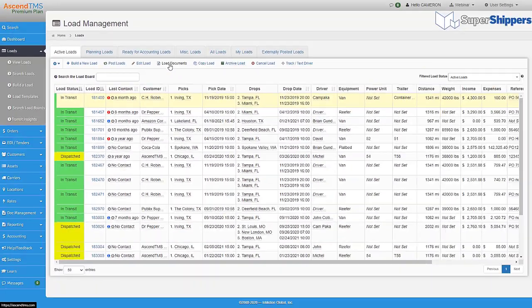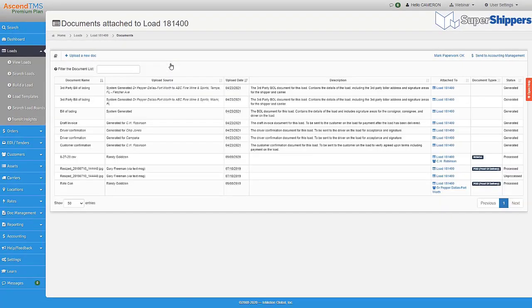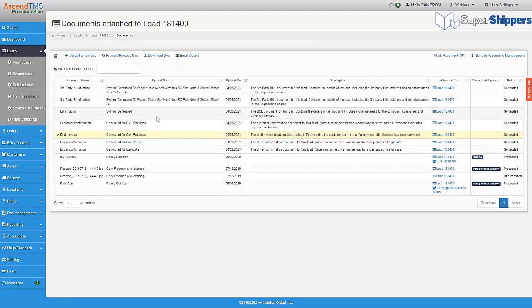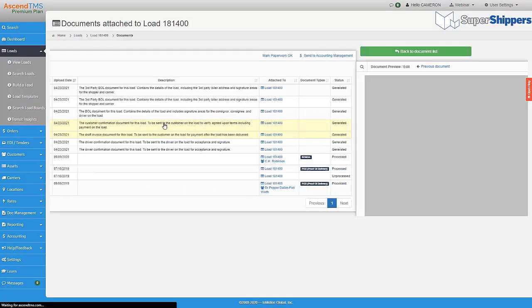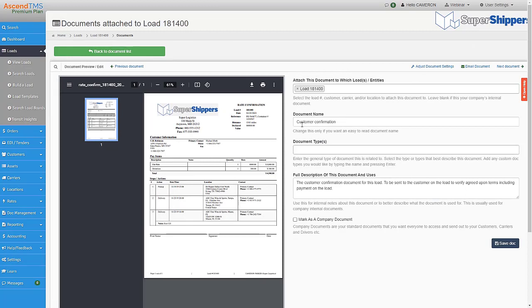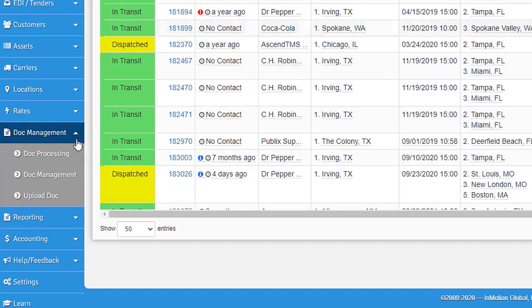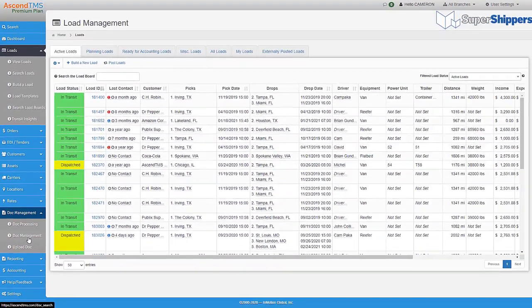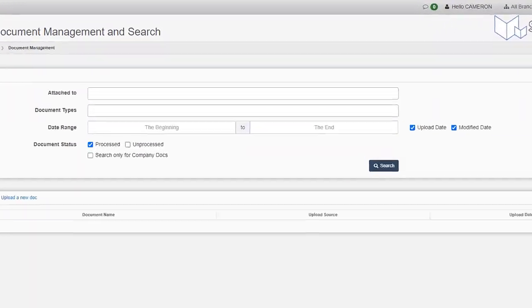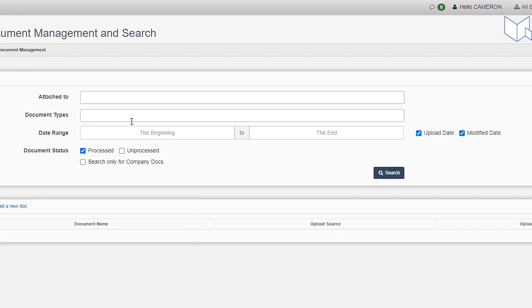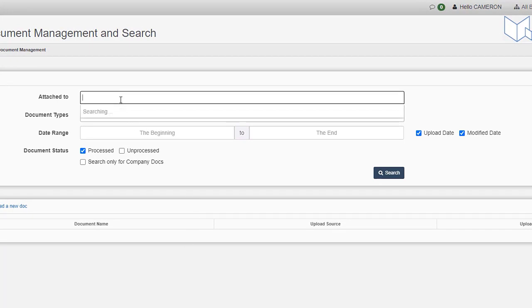If the users want to, they can process the document right from the load, completely bypassing the need to go to the processing section, and you can find all of these documents in one easy place simply by searching for them under your document management tool.